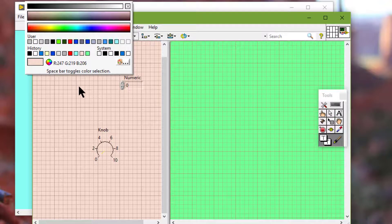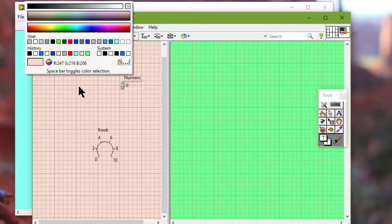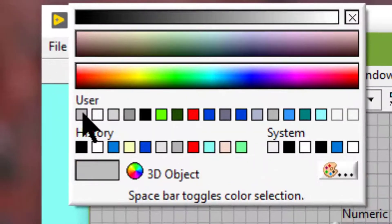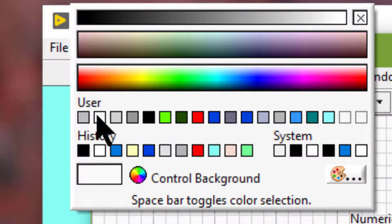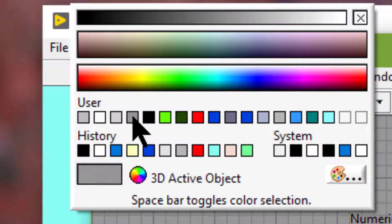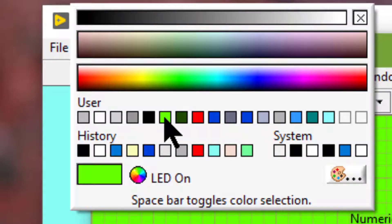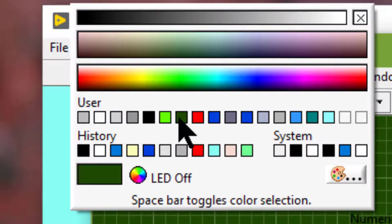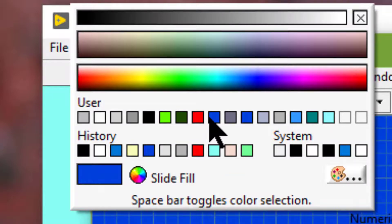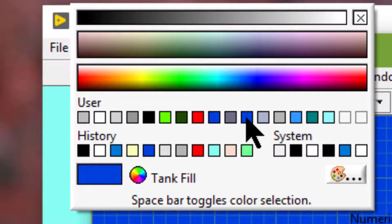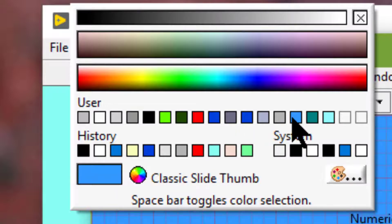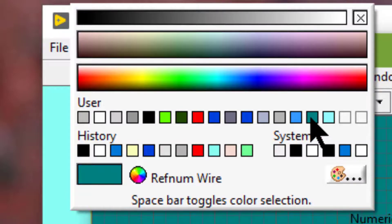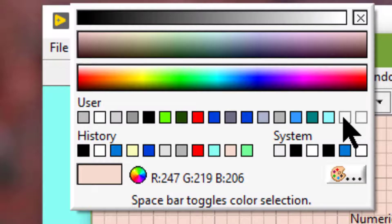The first row of color boxes displays user defined colors: 3D object, control background, indicator color, 3D active objects, text, LED on, LED off, thermometer fill, slide fill, slide housing, tank fill, tank housing, classic object, classic slide thumb, refram buyer, template comment, and two undefined ones.